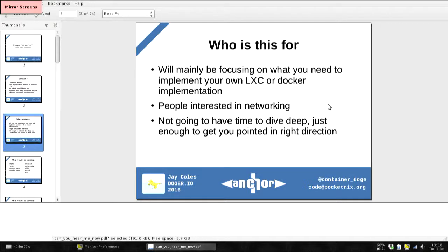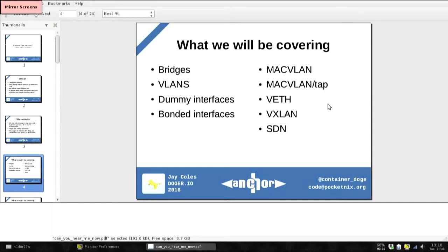This talk is mainly for those who want to implement their own LXC or Docker, or have a slight interest in networking. Unfortunately there's not a lot of time, so I won't be able to go in-depth, but I should be able to answer some questions. I'm not an expert on every aspect of networking, but I'll do my best to point you in the right direction. I do have more in-depth posts on my blog, which I'll link to at the end. The things I'll be covering are what you normally see on a day-to-day basis in most setups, and some newer stuff highly relevant to containers.